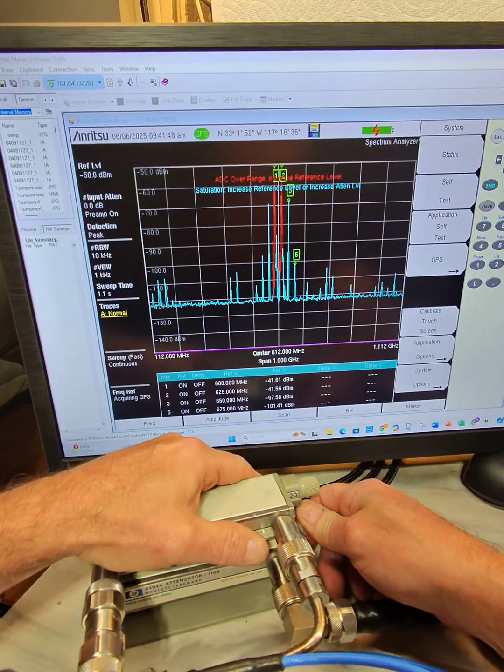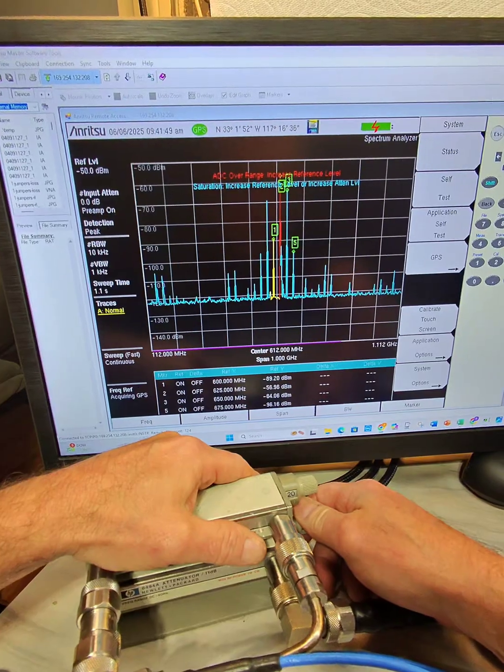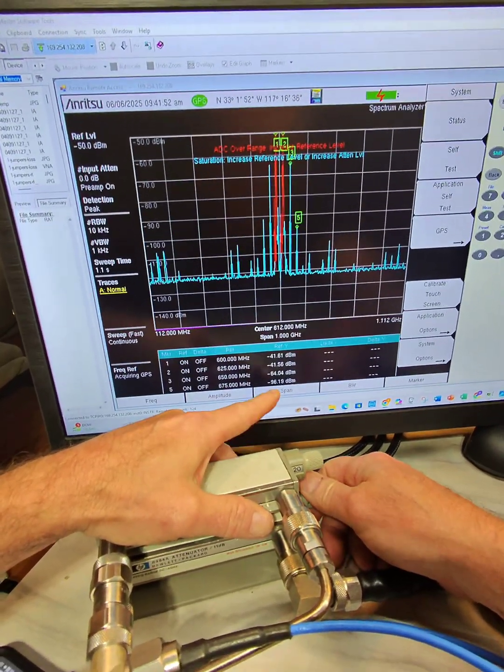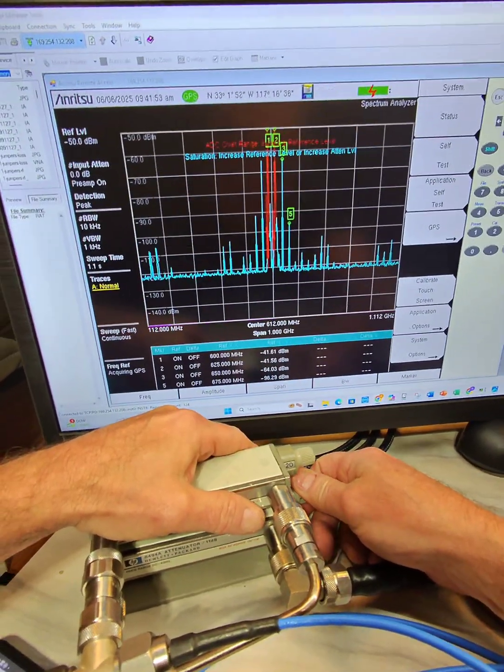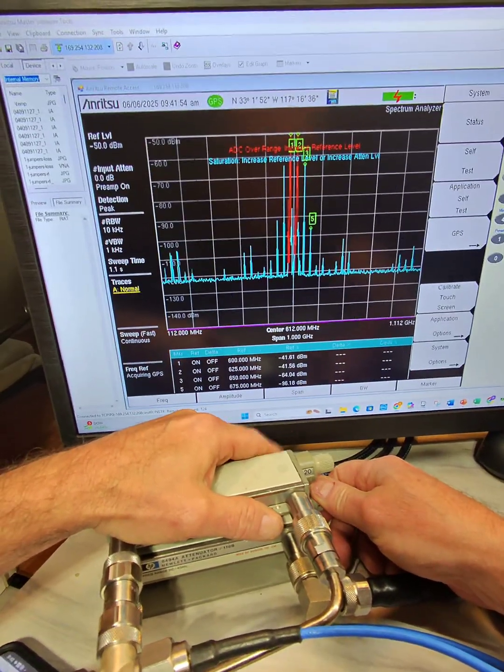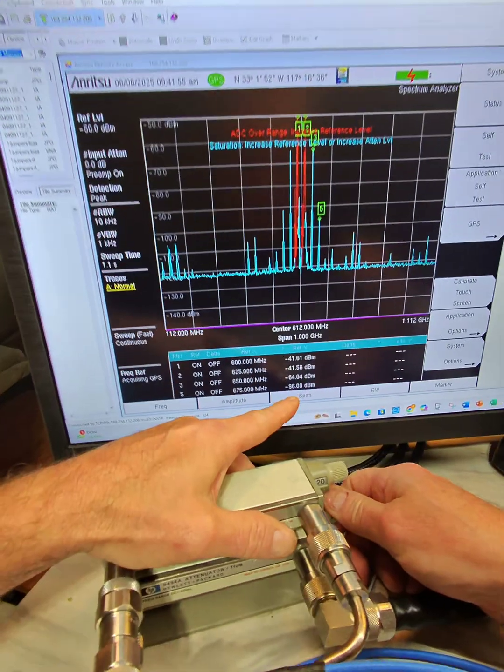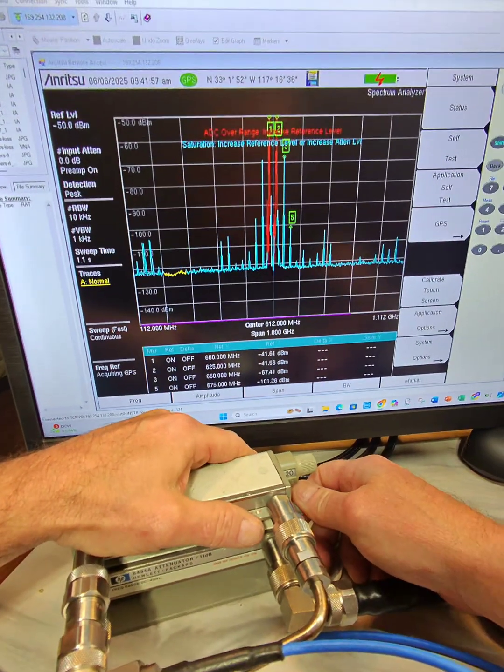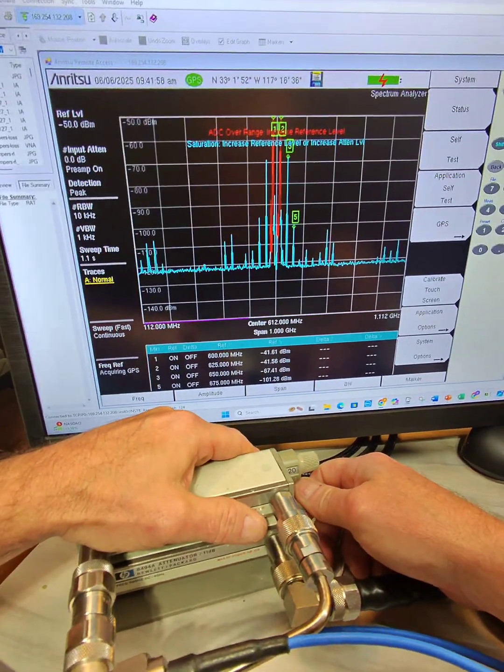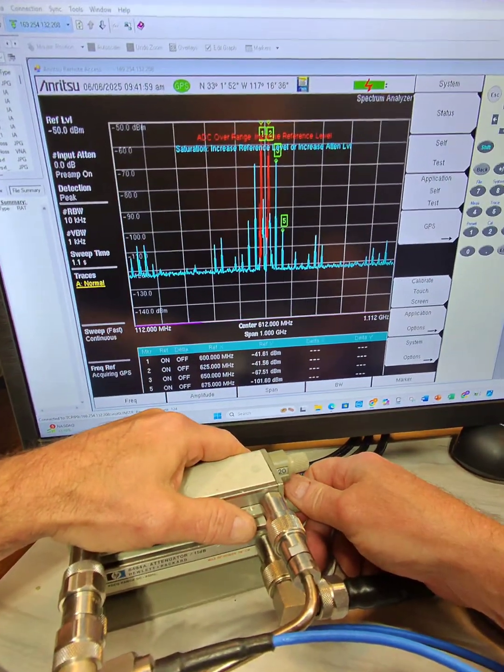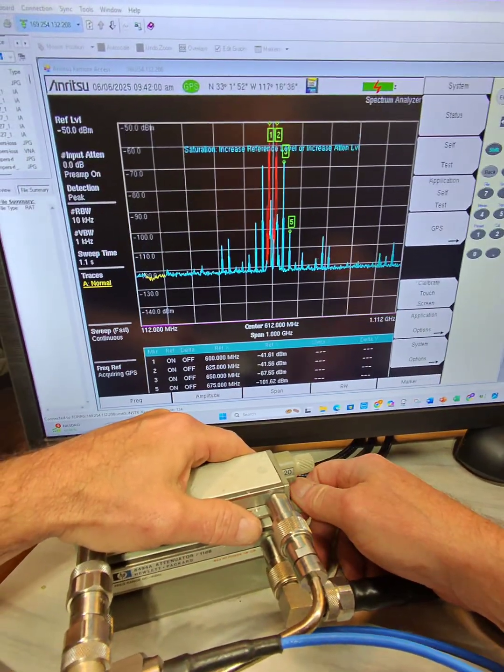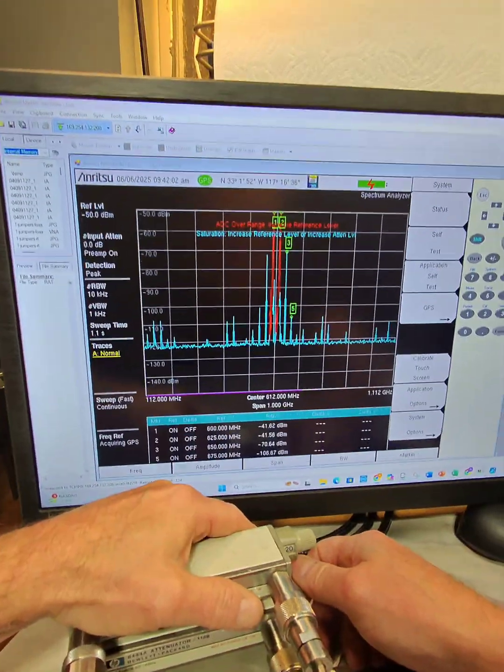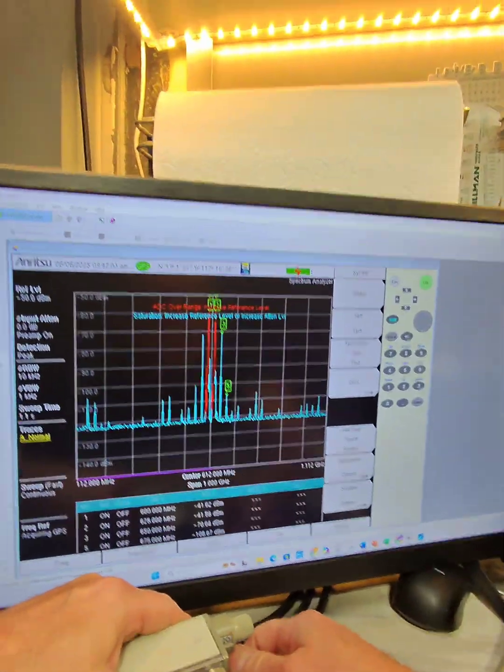We're going from a minus 100 to a minus 101 to a minus 96. Again, adding a dB of attenuation on the fifth order marker five, minus 96 plus one dB, minus 101. Minus 101 plus another dB, minus 106. Math works out.